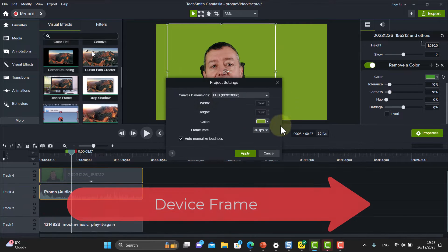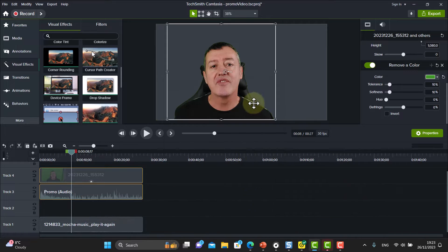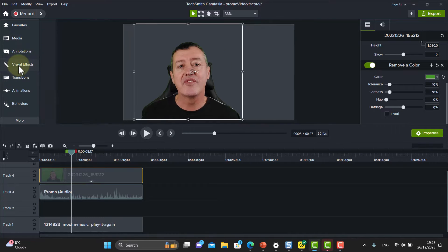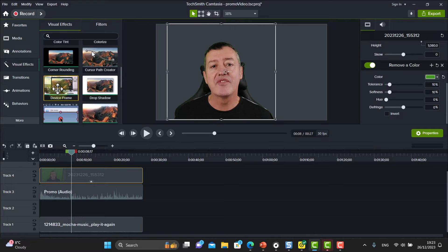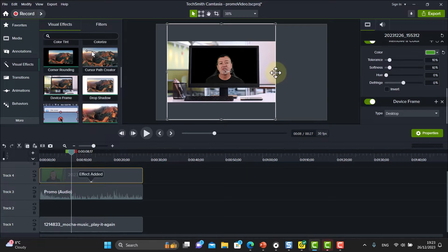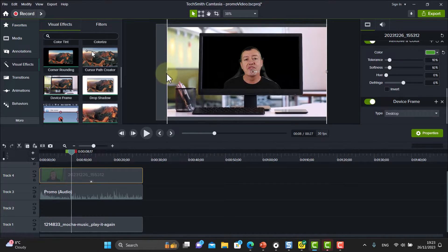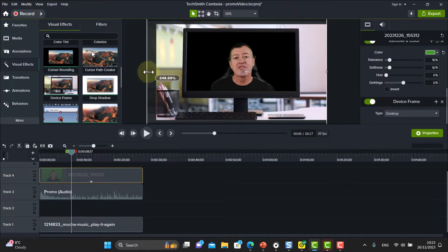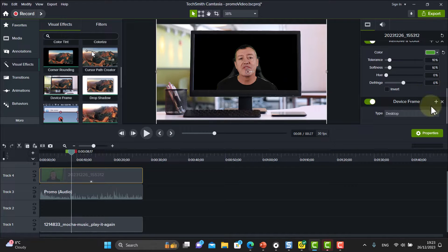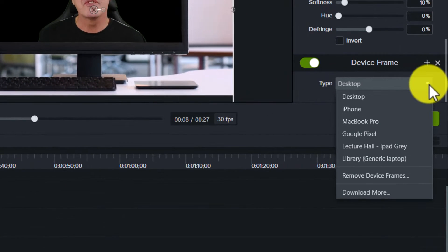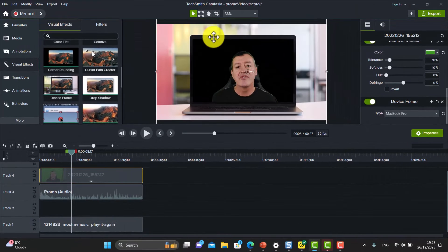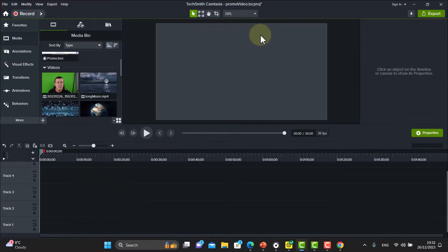Another really nice feature is Device Frame. Change the background color for contrast, then go to Visual Effects and choose Device Frame, dropping it onto the webcam layer. Your webcam is now placed inside a device — like a computer screen. In the properties on the right, you can choose different devices; I really like the MacBook Pro option. It works really well when you're using your webcam and want to set yourself in a context.